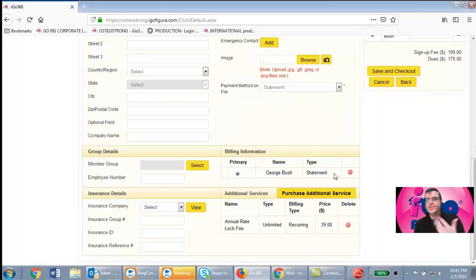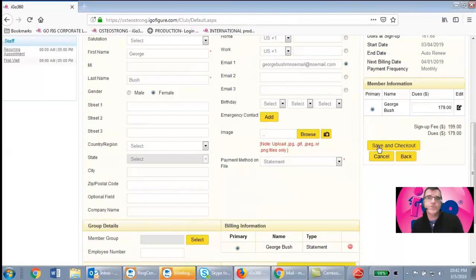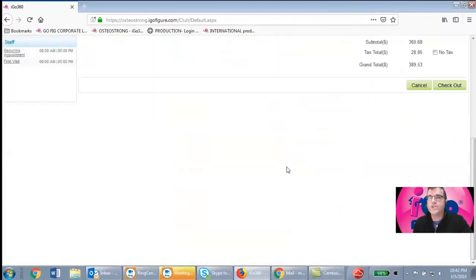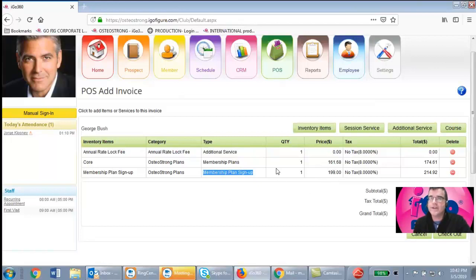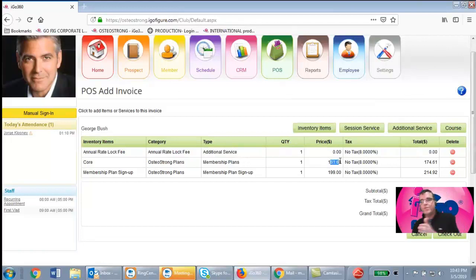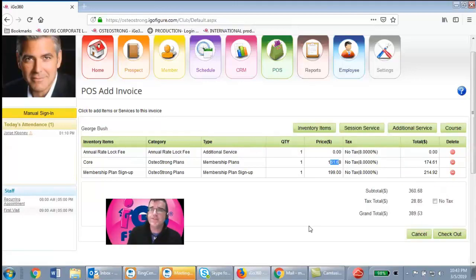That's saved to the list of items they're buying. Now click Save and Checkout — here's where you review your work. You'll see the Annual Rate Lock Fee at $0 today (billing starts December 15th), the Membership Plan Signup Fee of $199, and the prorated membership dues. Everything looks good. If they put a credit card on file, click Charge Account on File and Email Receipt — you're done. Otherwise click Checkout, select the payment method (cash, credit card, check, or other).